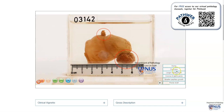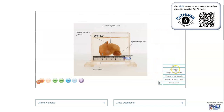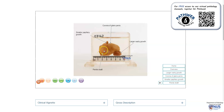Let's just have a quick look at the labels. The larger warty growth, the corona of the glans penis, the smaller growth, and this is the prepuce which has been pulled over the shaft.